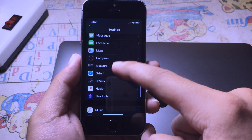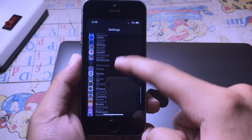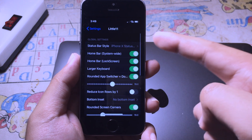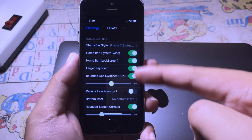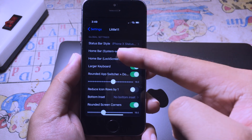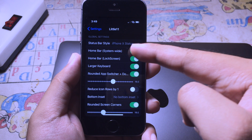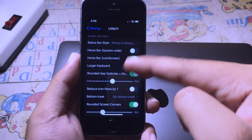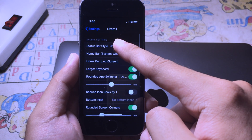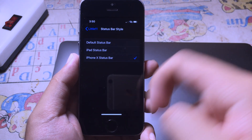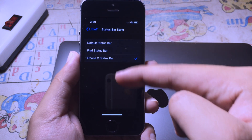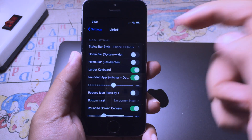and go to Little 11 settings where you can customize the tweak. If you don't want the home bar you can disable it, and you can choose the status bar style — for example, you can select the iPad status bar.